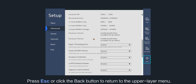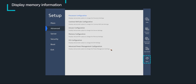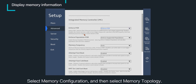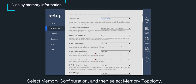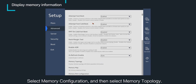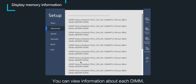Press the escape key or click the back button to return to the upper layer menu. Select memory configuration and then select memory topology. You can view information about each DIMM.